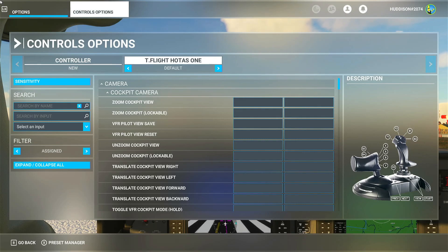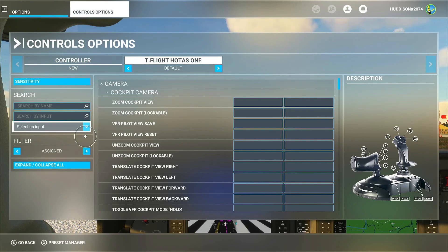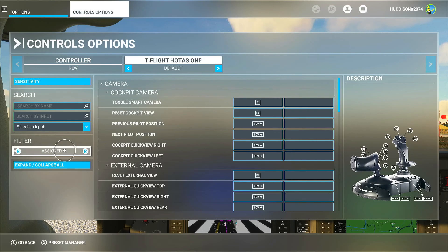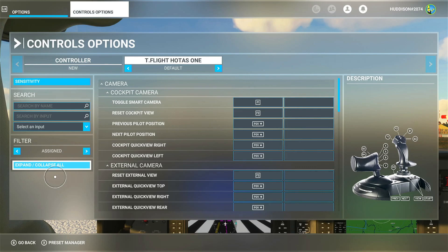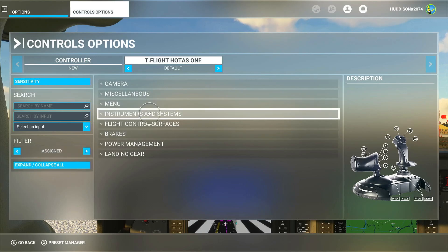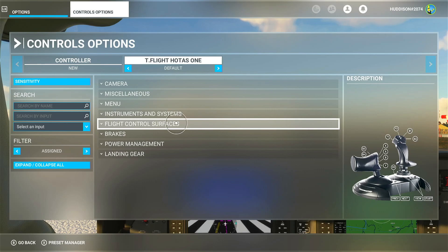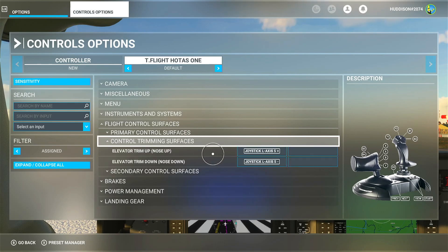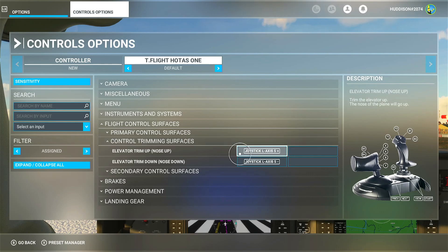Going back to the controls, I'm going to find the trim assignments. With the filter set to Assigned, it shows all your assigned functions. I'll expand the Flight Control Services menu and then Control Trimming Services. I'm going to get rid of that rocker switch assignment for trim nose up and trim nose down — I'll click in the box, highlight it, and press A.